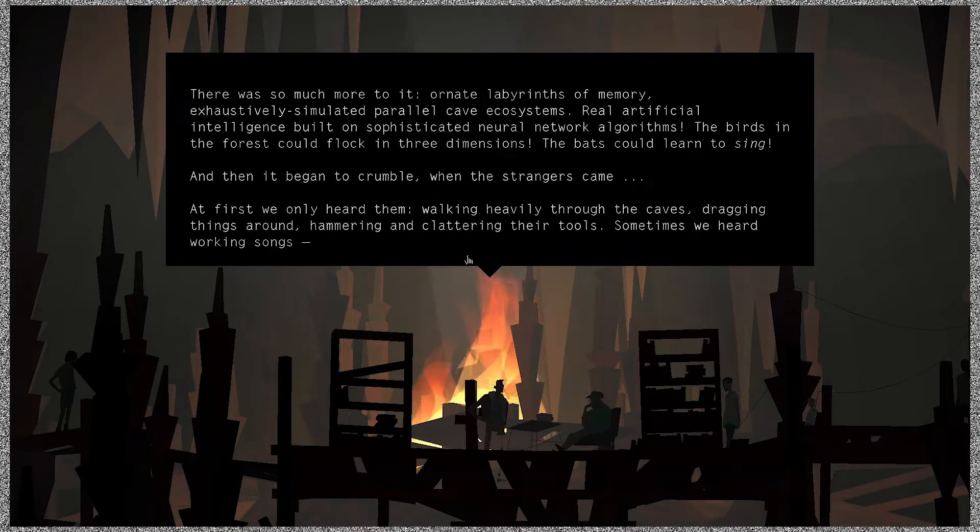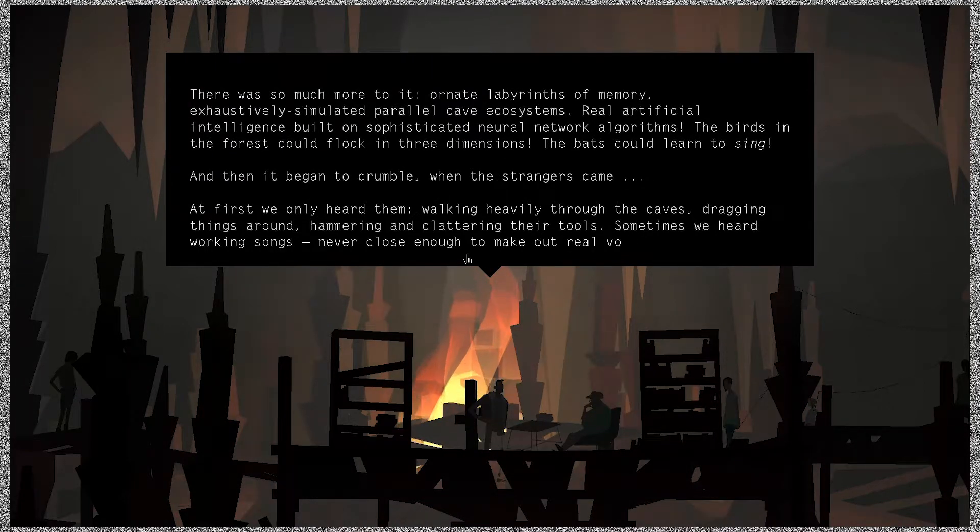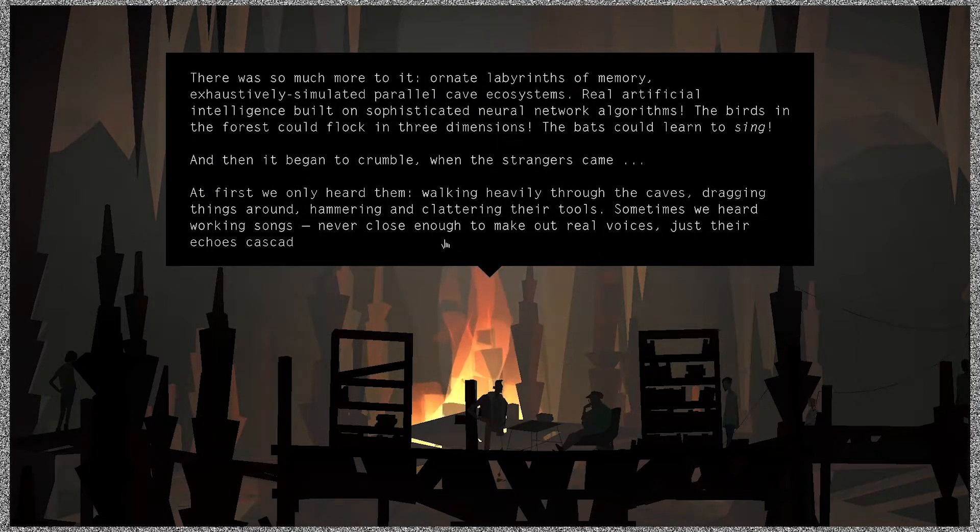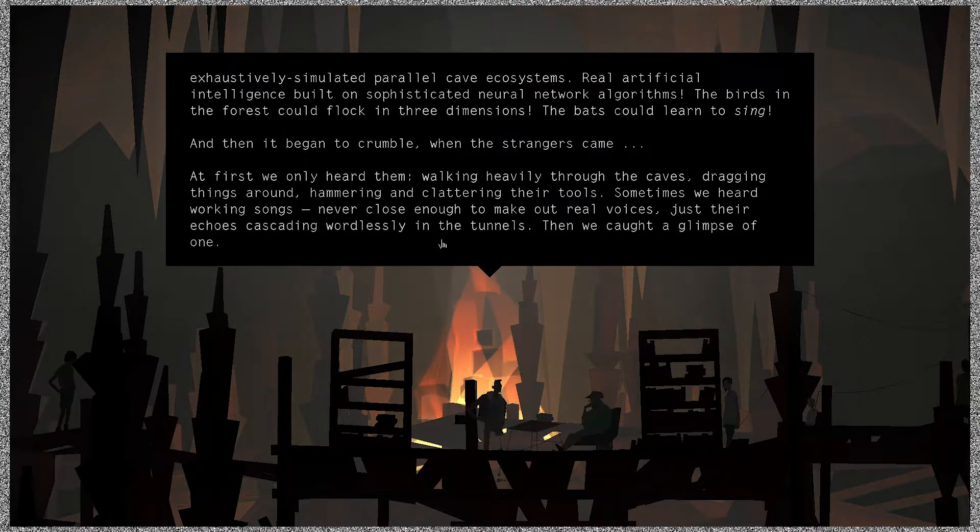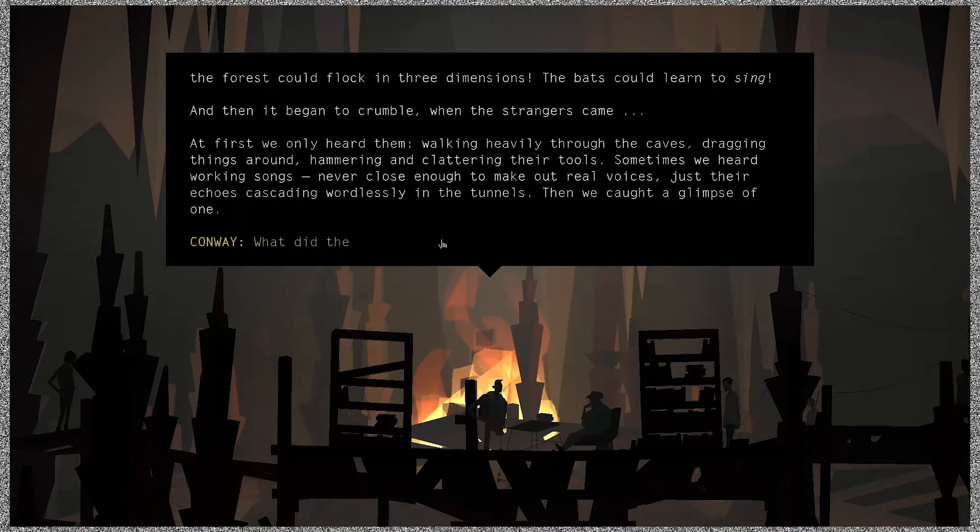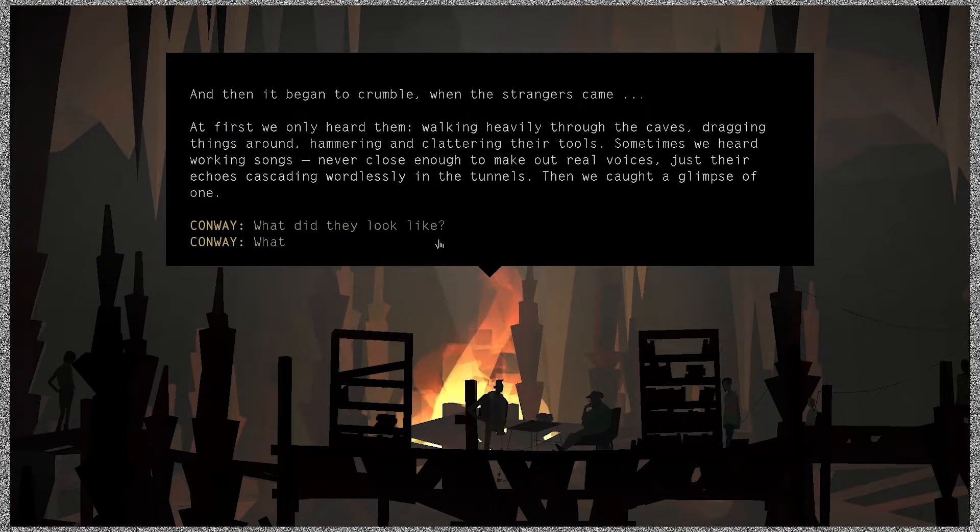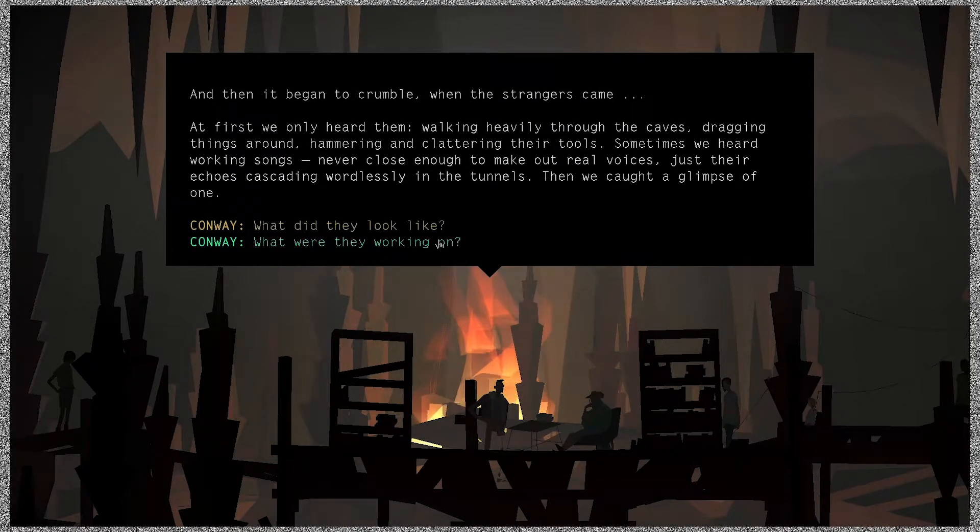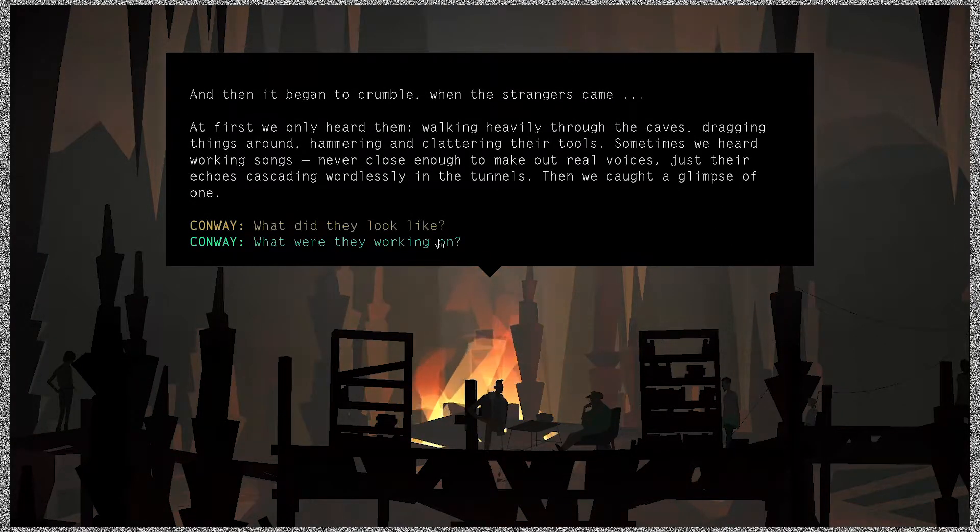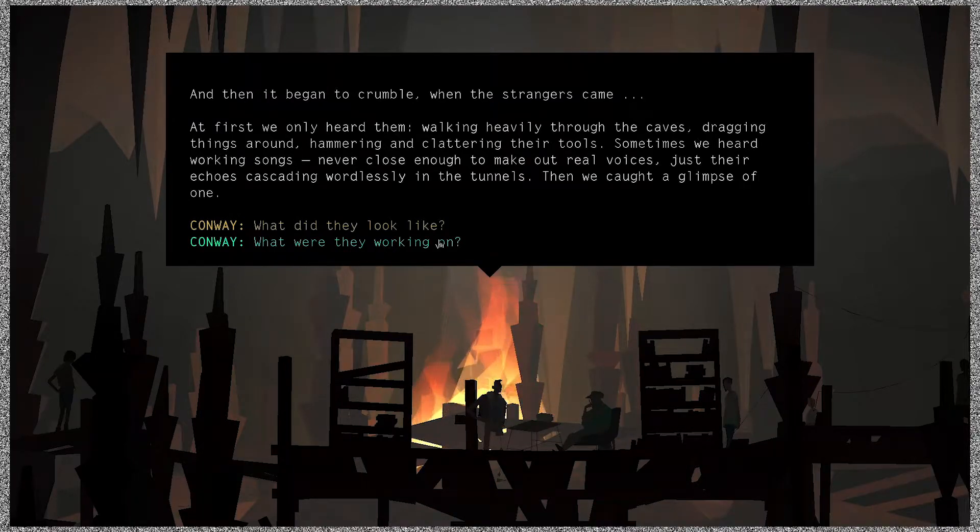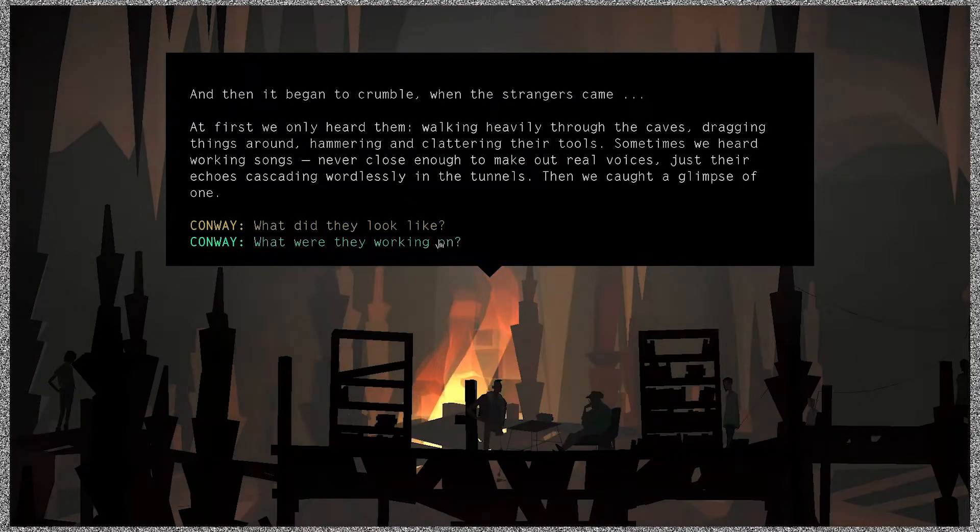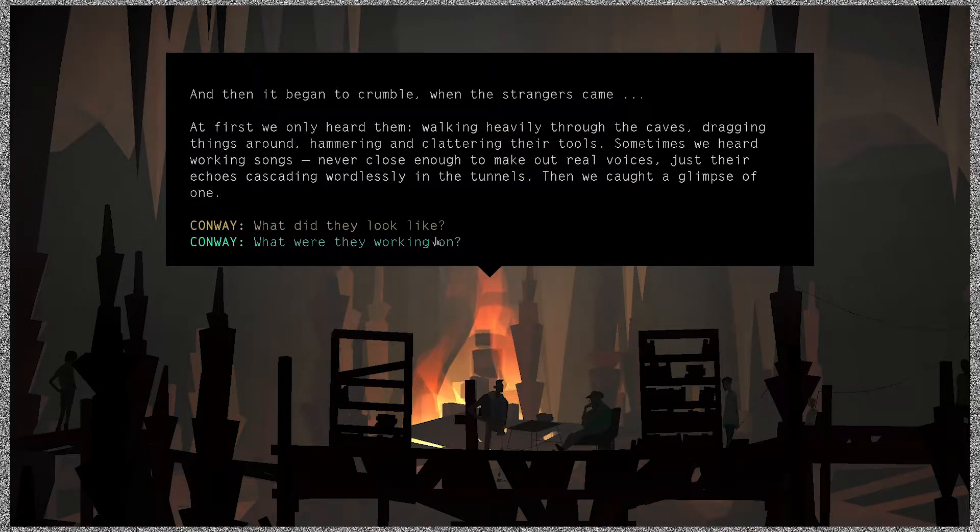Ornate labyrinths of memory, exhaustively simulated parallel cave ecosystems, real artificial intelligence built on sophisticated neural network algorithms. The birds in the forest could flock in three dimensions, the bats could learn to sing. And then it began to crumble when the strangers came. At first we only heard them walking heavily through the caves, dragging things around, hammering and clattering their tools. Sometimes we heard working songs, never close enough to make out real voices, just their echoes cascading wordlessly in the tunnels. Then we caught a glimpse of one.